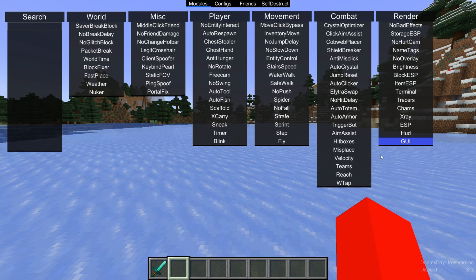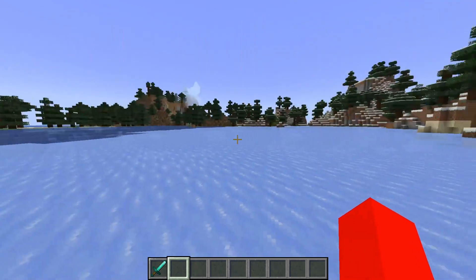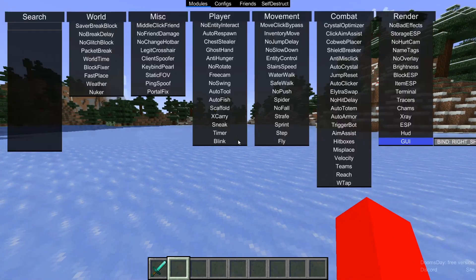A useful place where you might want to set a keybind is this GUI area. You can open this up and that's going to allow you to set a custom keybind for the click GUI, which by default is right shift, but you can change that to anything else if you wish.